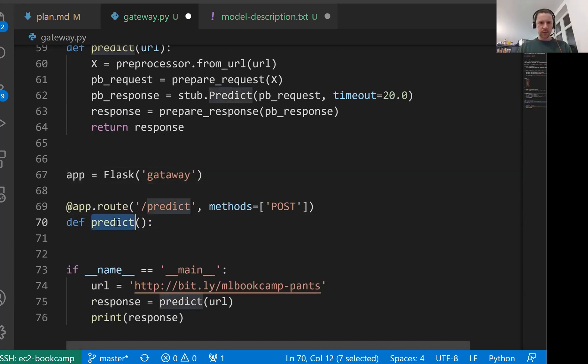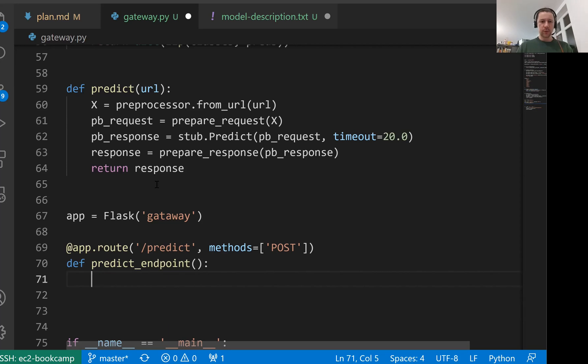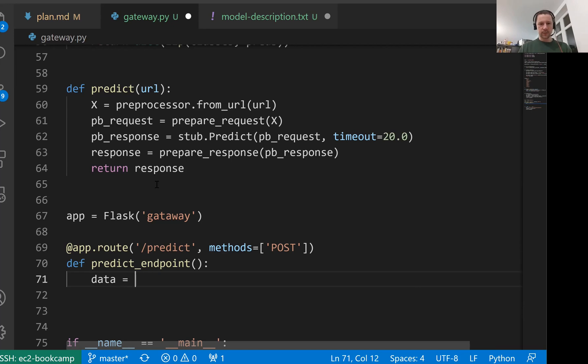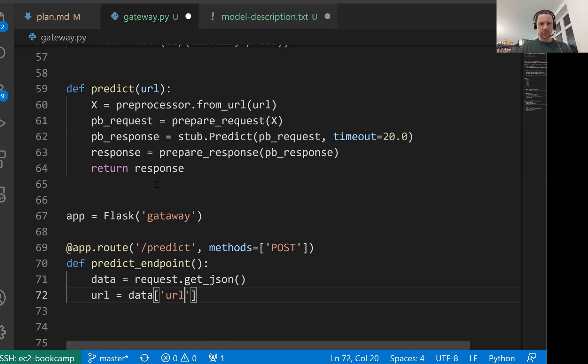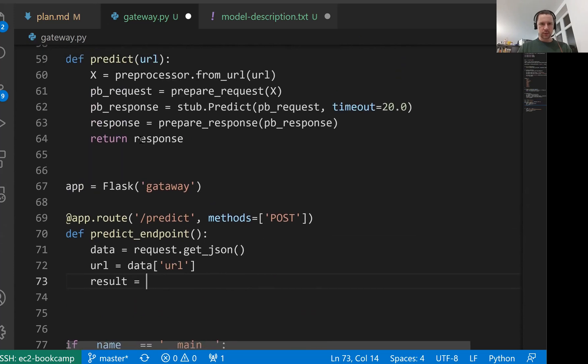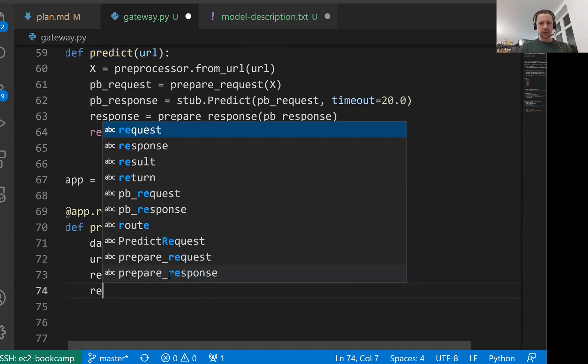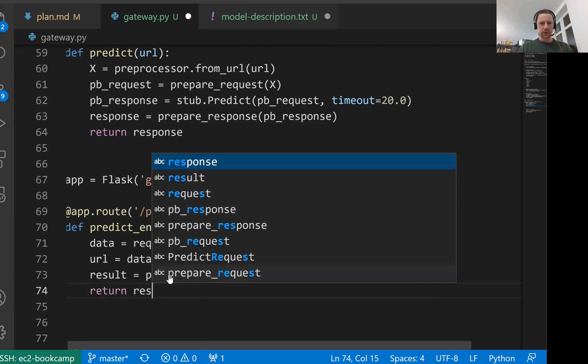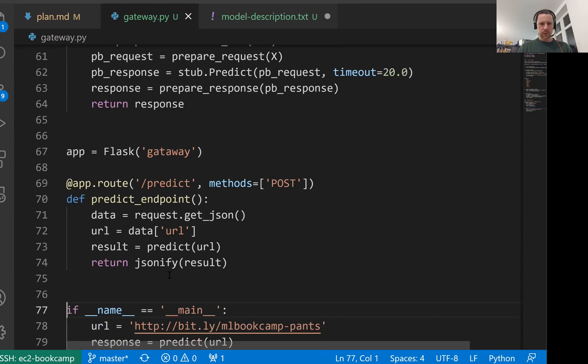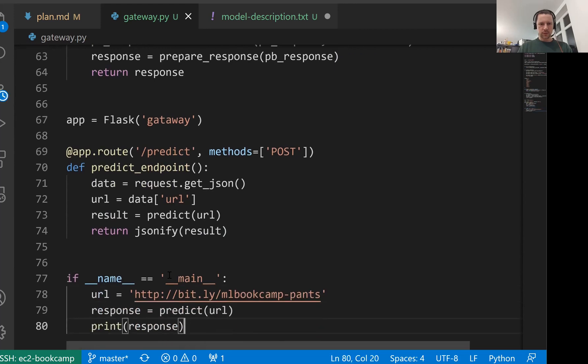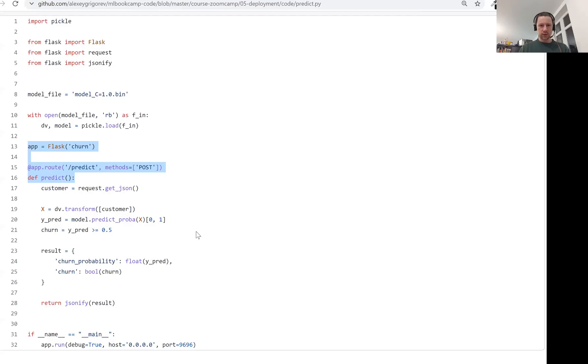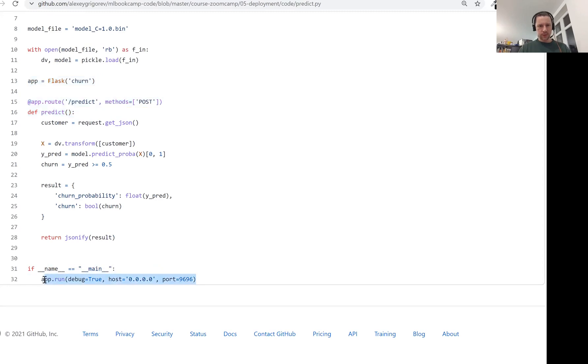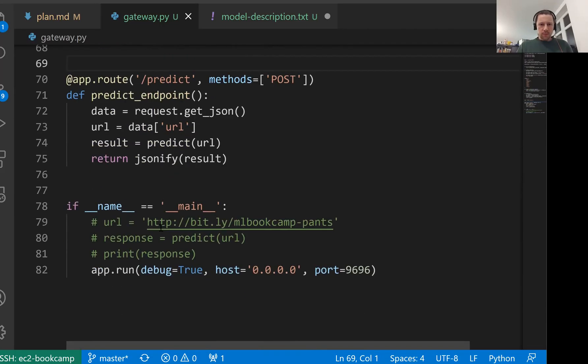We already have a predict function, so I'll call it predict_endpoint. Here we expect that the predictions will be sent in JSON. Data will be request.get_json. Then the data will contain URL. And then we'll have result which we will get from this predict function and we just want to return result. But we will also JSONify it. Now let me comment this one. We want to run this app now.